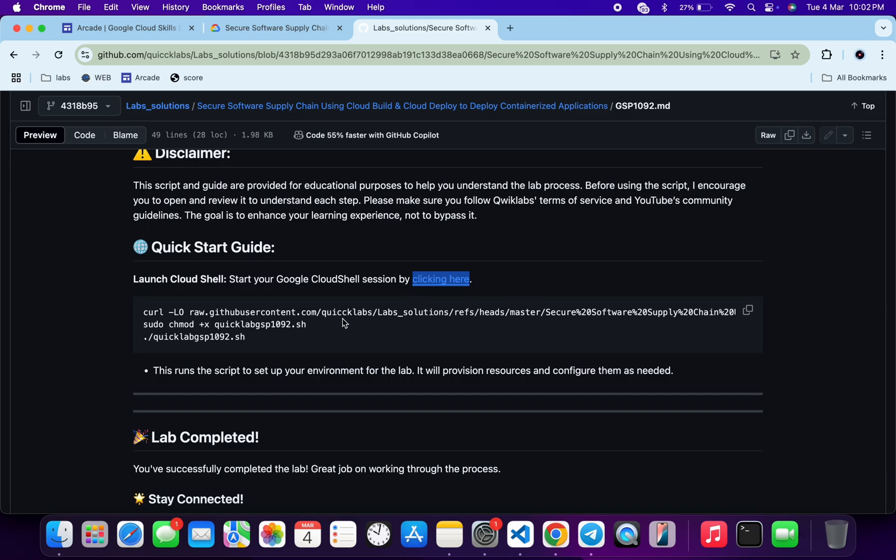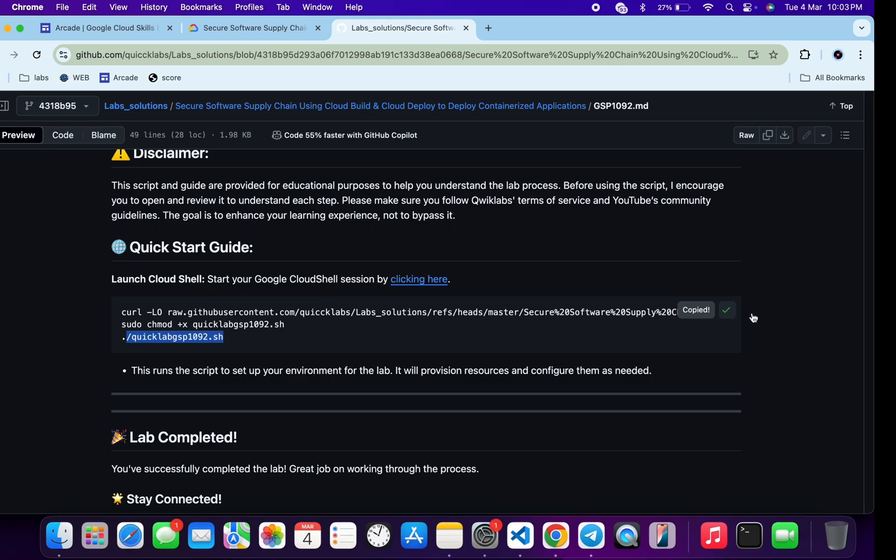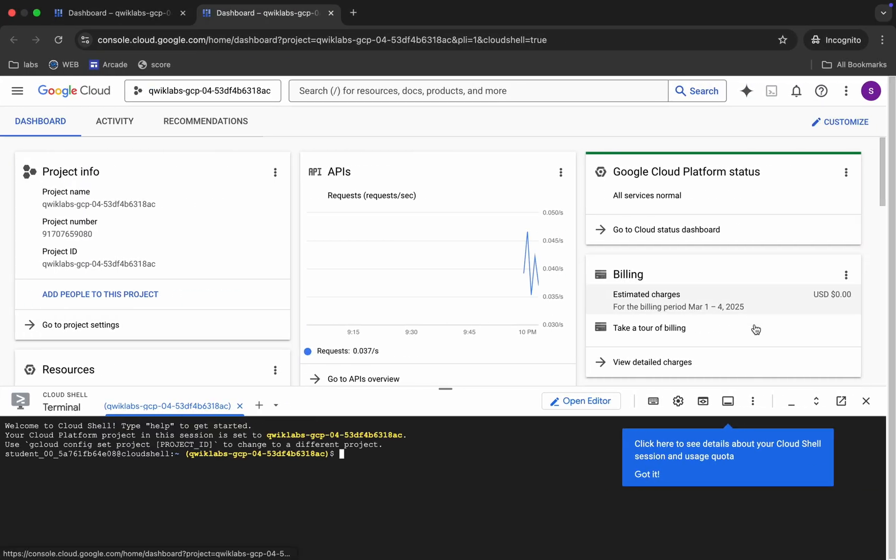Meantime, just come back over here and from here you can see this curl command. This will download this GitHub repo from GitHub to your Cloud Shell. Then we have to make this file executable. For that, we have to just run this chmod command. And for executing all the commands, we have to just run this last command over here.